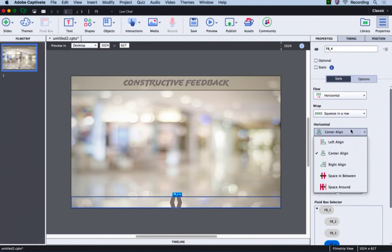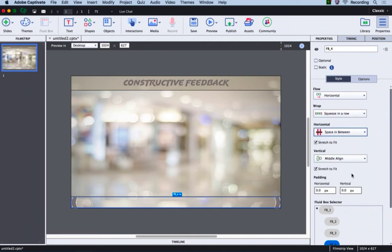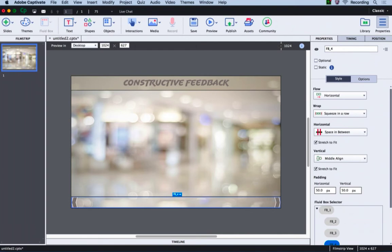And for the horizontal alignment, we will select space in between. Now let's add some padding as well. I will add a padding of 50 pixels for horizontal and 50 pixels for the vertical layout.